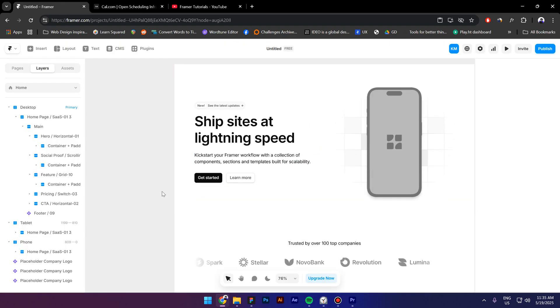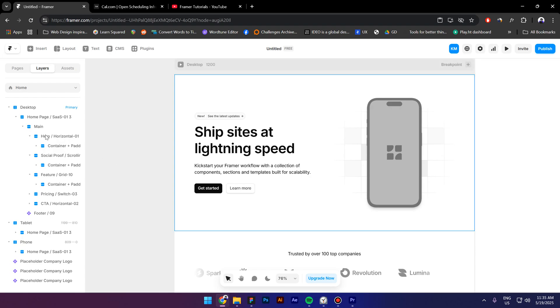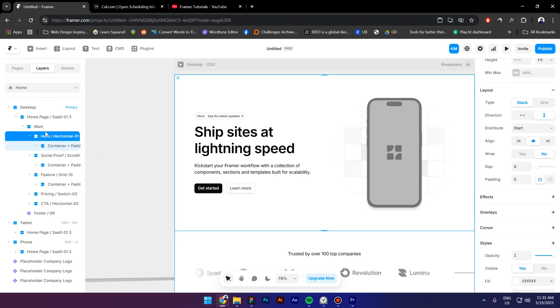I'm in Framer right now and as you can see I have different sections and each section contains a container.